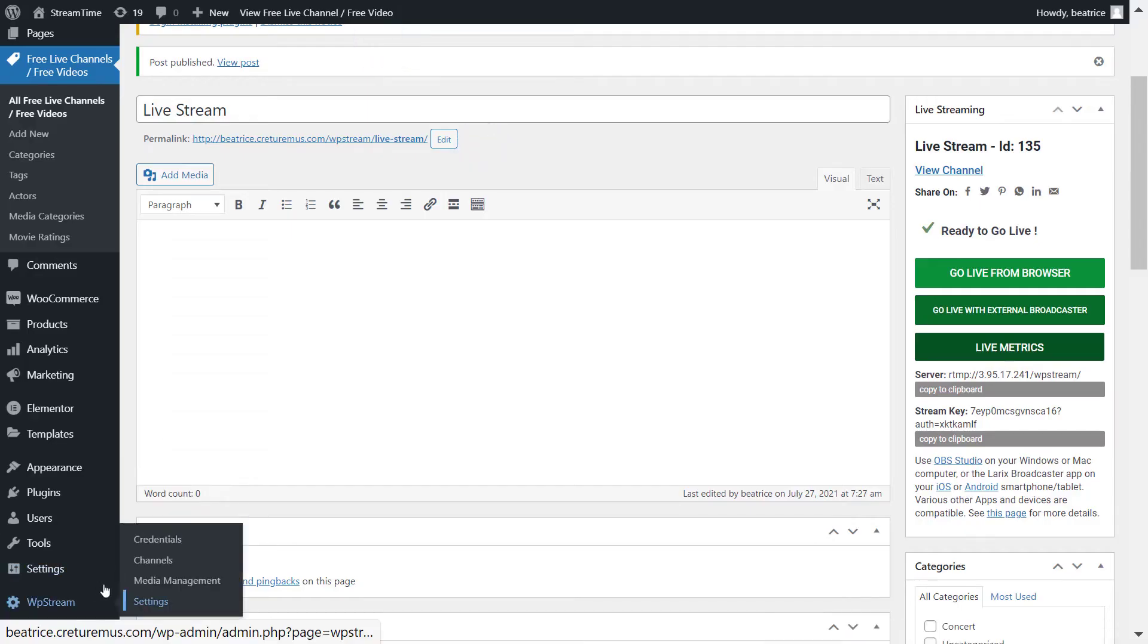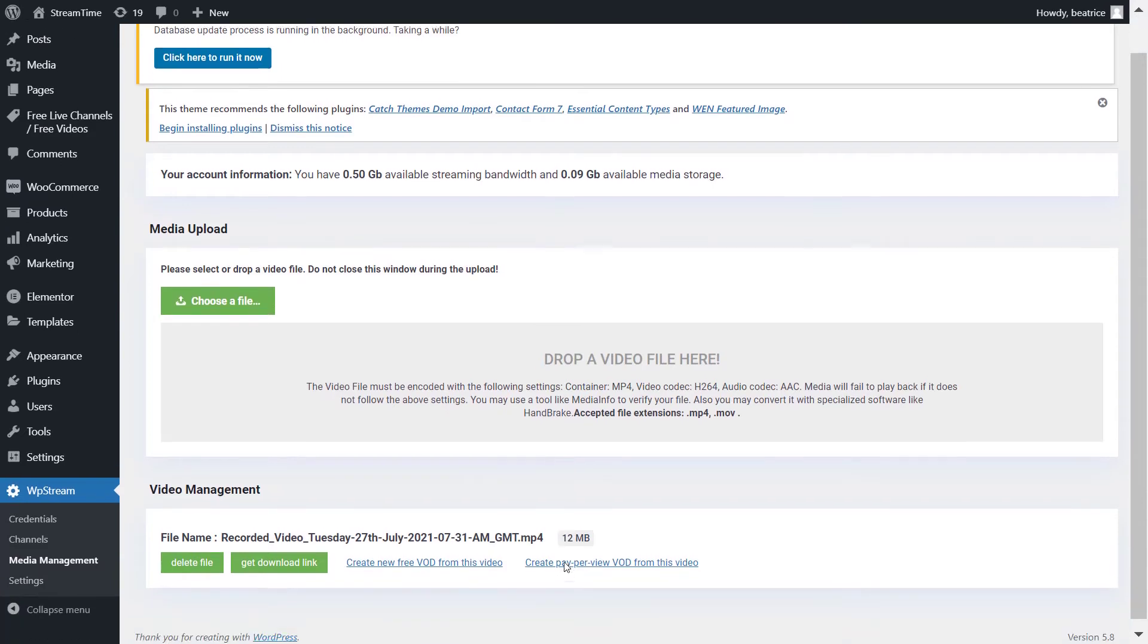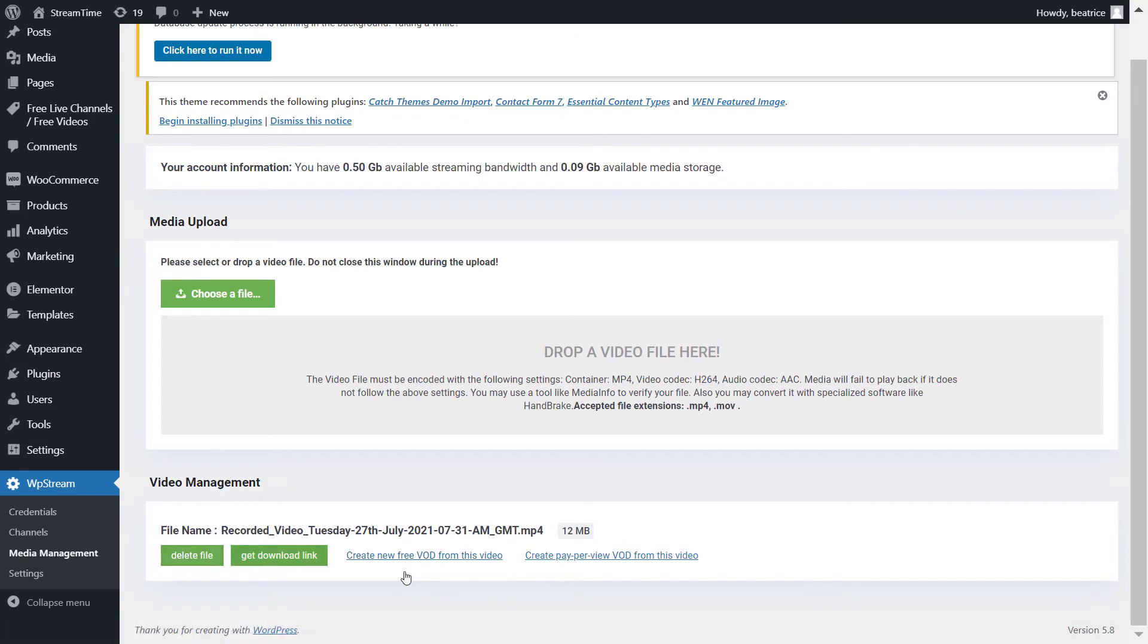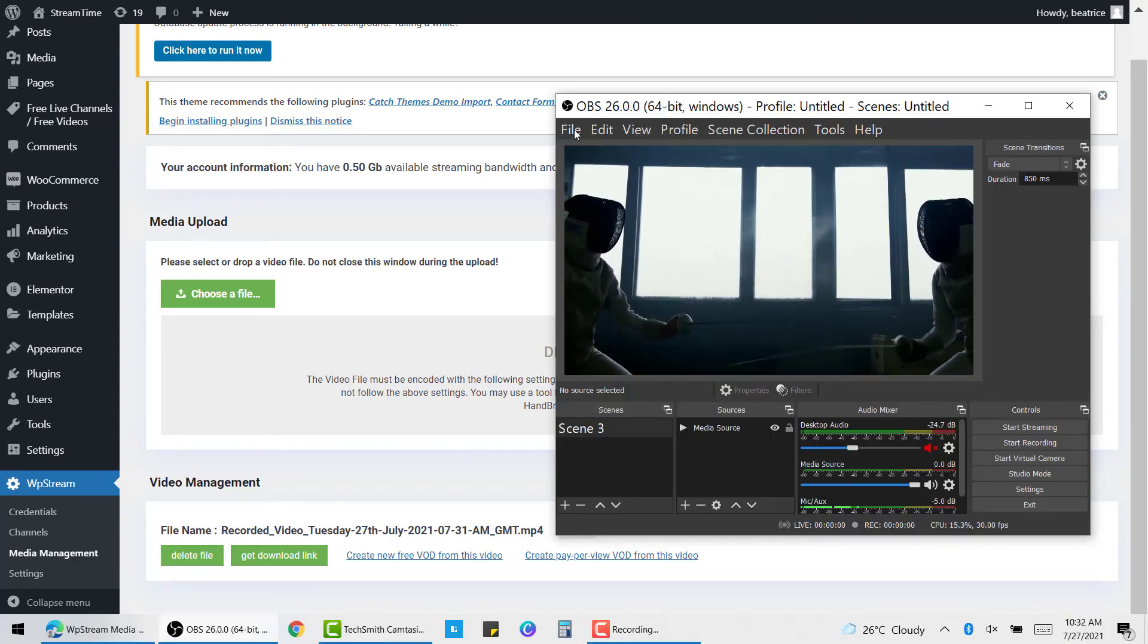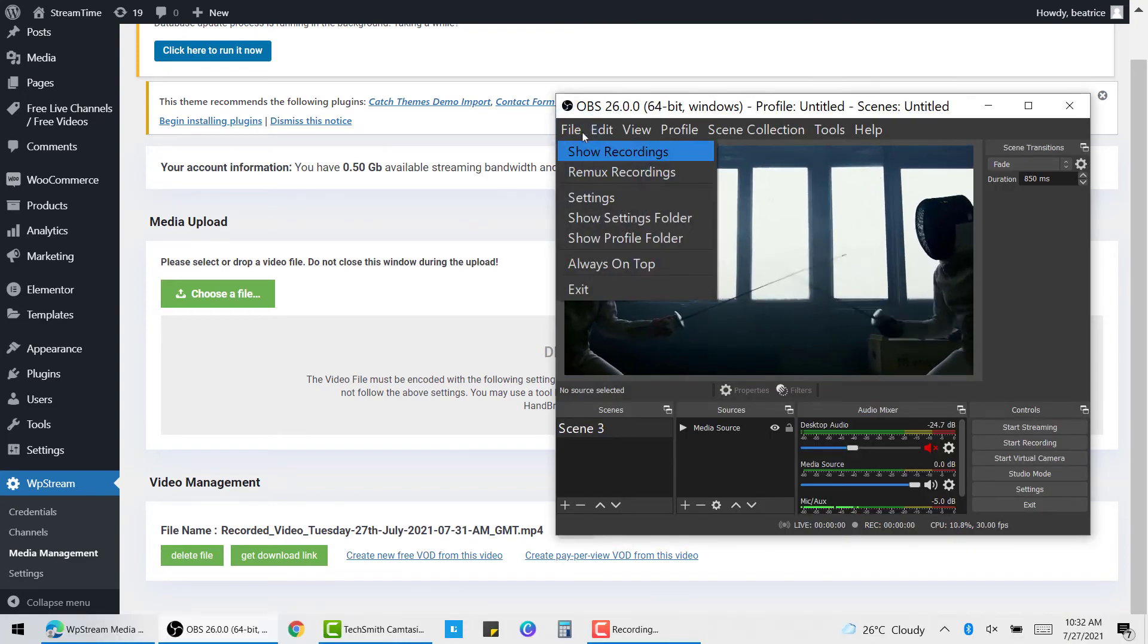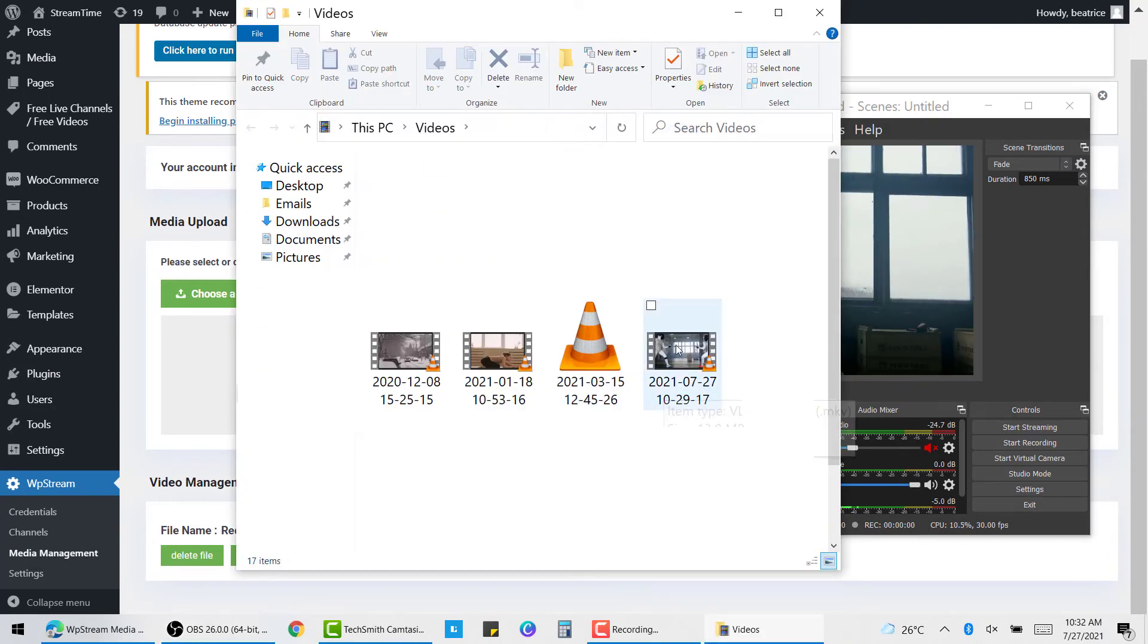Now let's go to WP Stream media management. And this is where your live stream would have been recorded. So this is where your video file is. The video file that was saved from WP Stream is right under video management. You can create a free VOD or a pay-per-view VOD from this, but I will want to choose a file and I will find it from OBS file and show recordings.